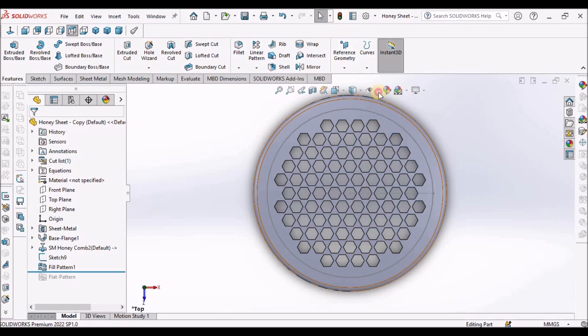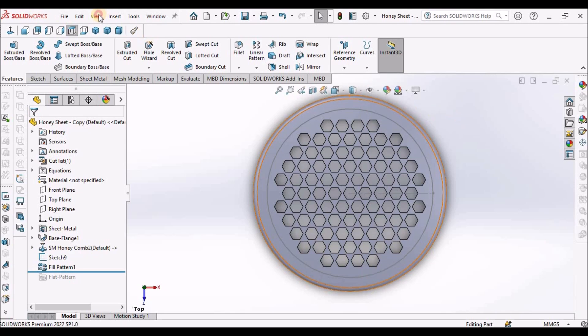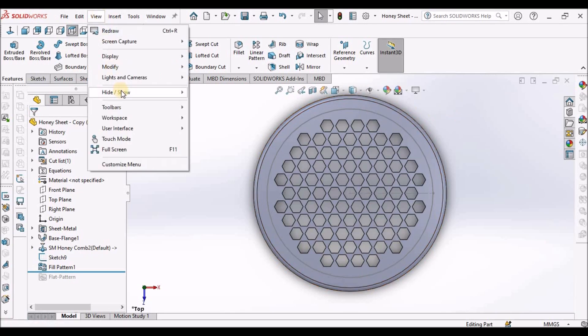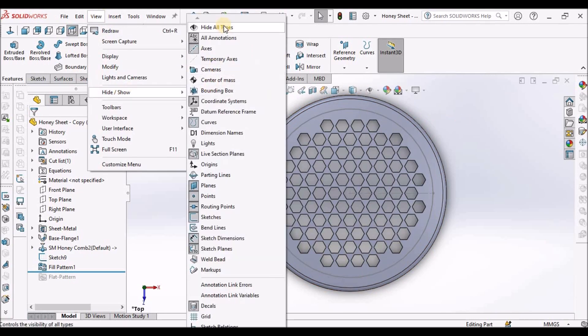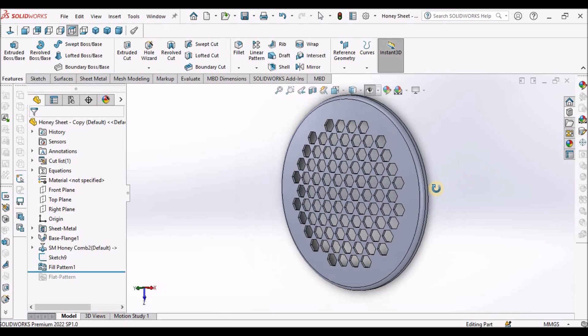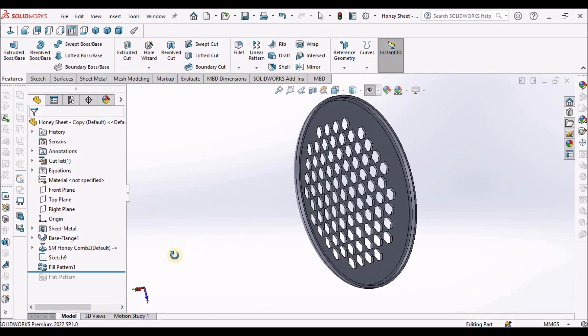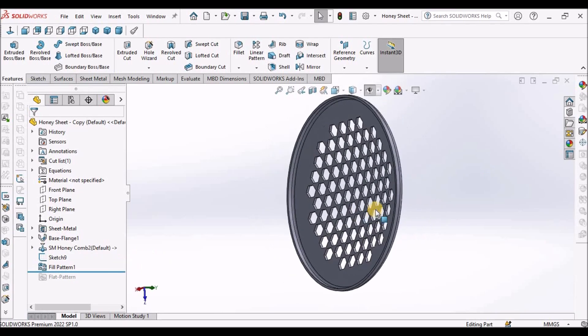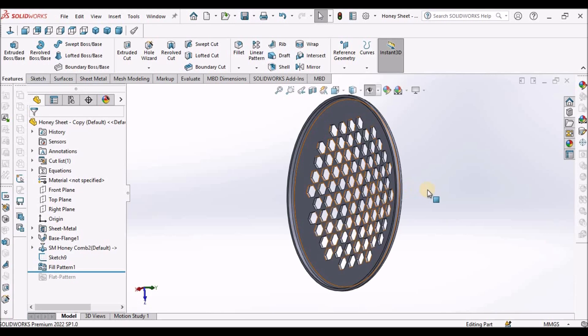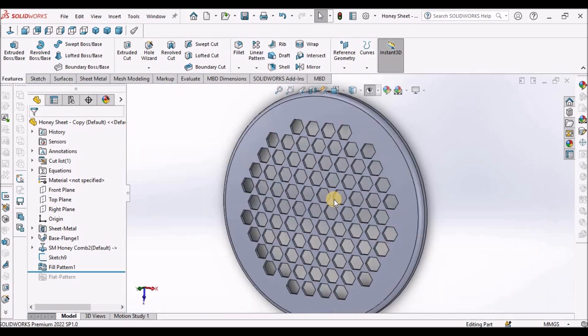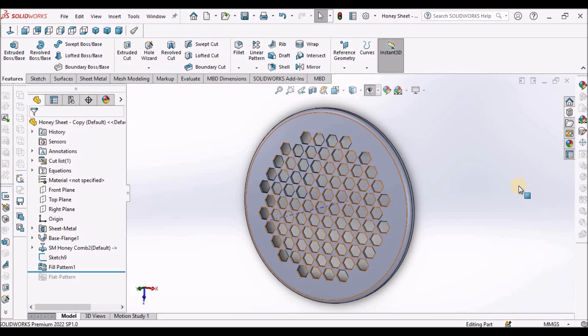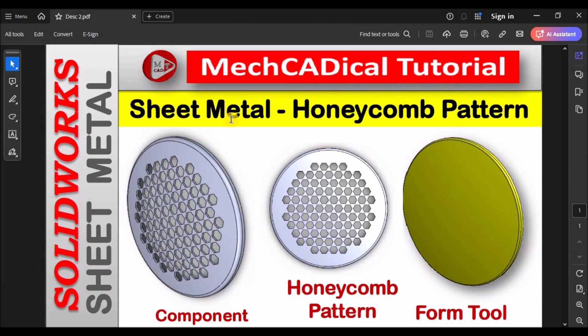This is the pattern. This is one of the methods. And this is how we create honeycomb pattern in sheet metal. Thanks for watching.